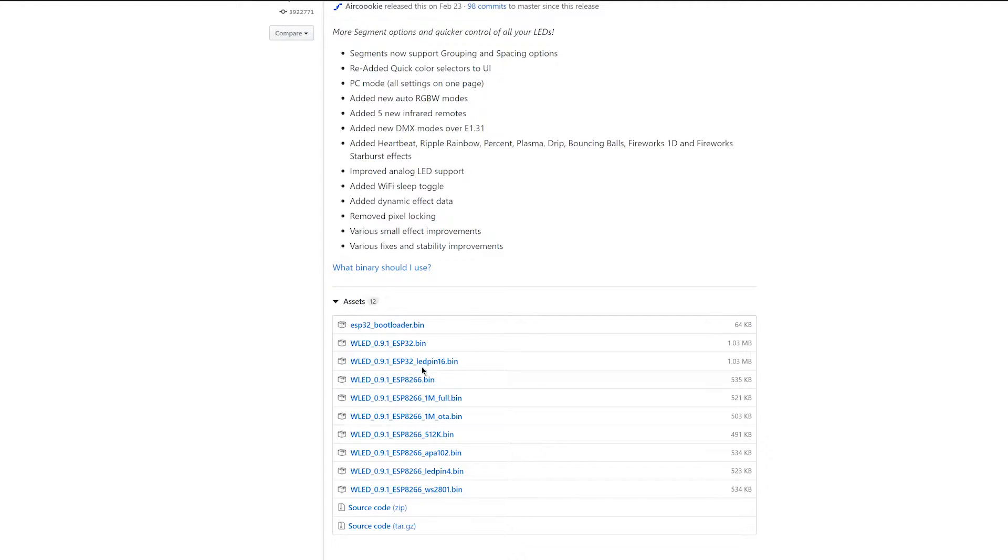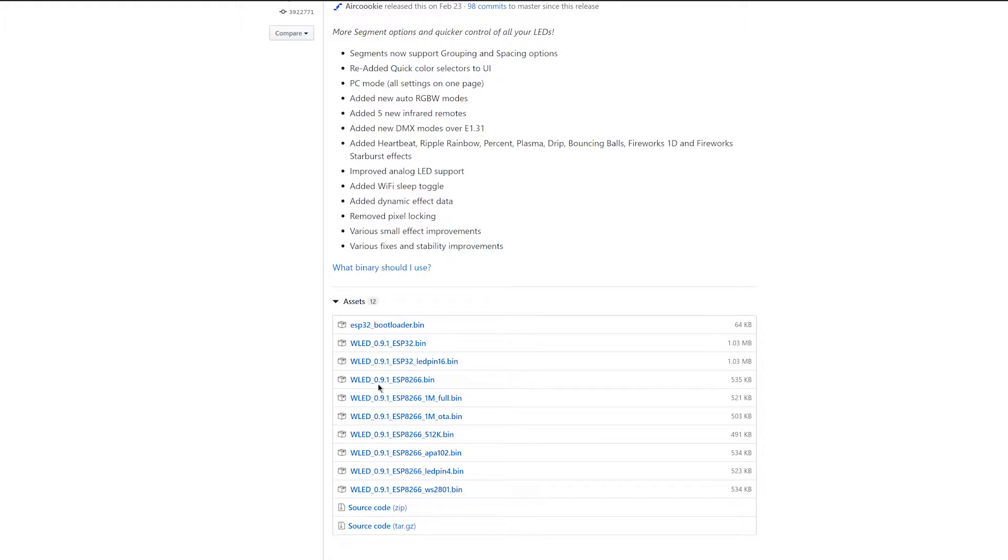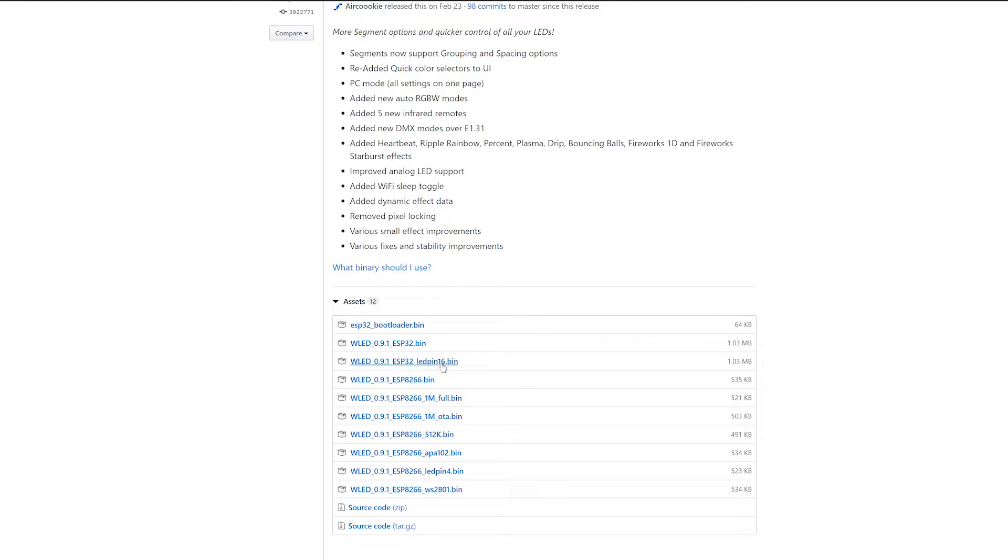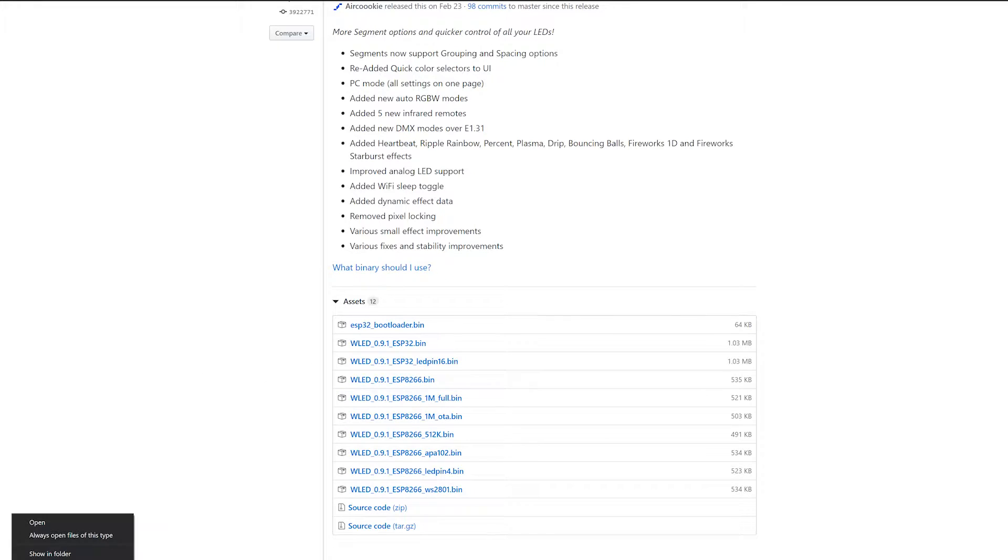I would recommend the 8266 if you have a compatible chipset. Unfortunately, in my case here, I only have the 32. So I'll be downloading the 32 LED pin 16 because this one works better compared to the other ones. So it's downloaded right there.